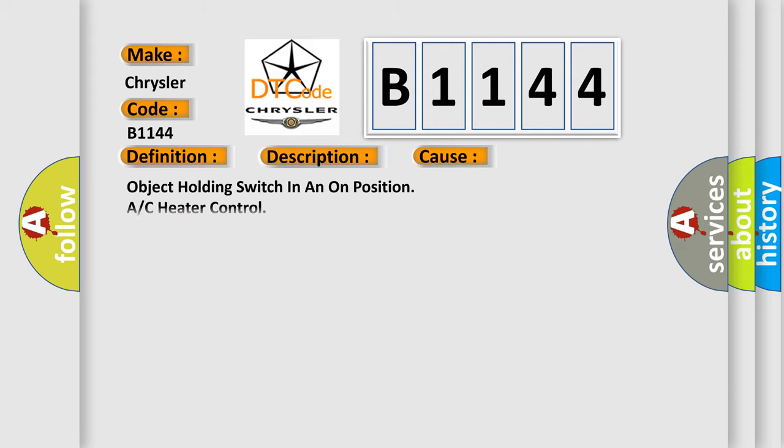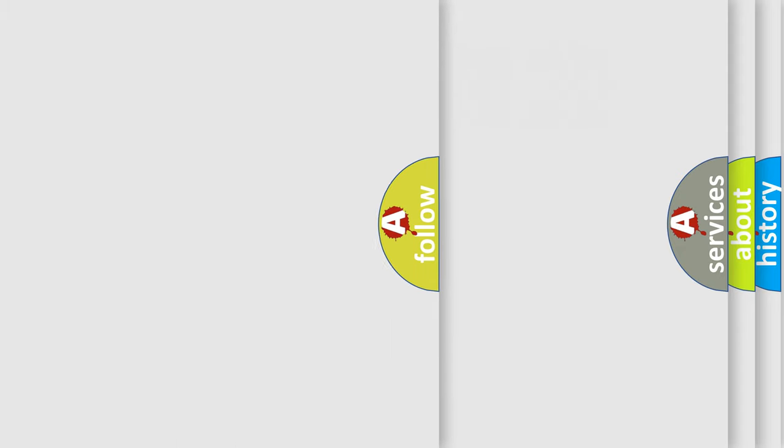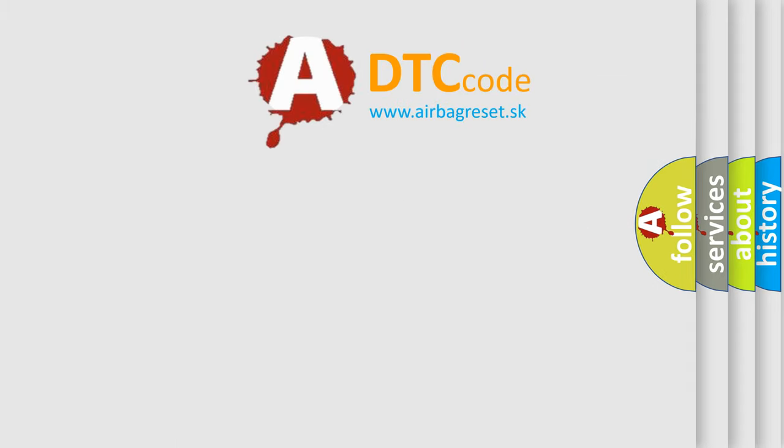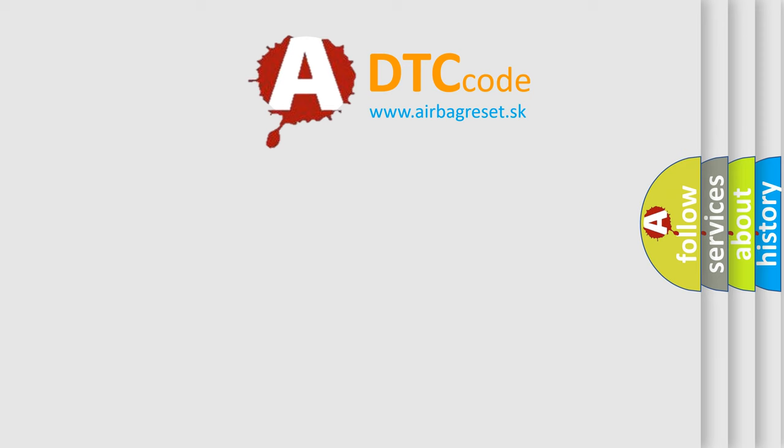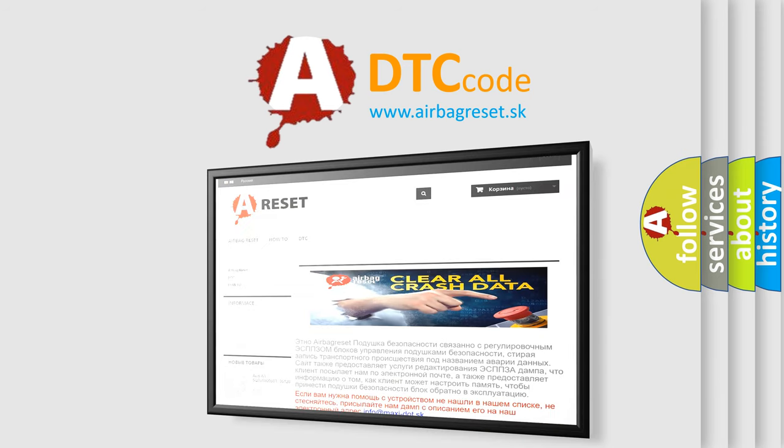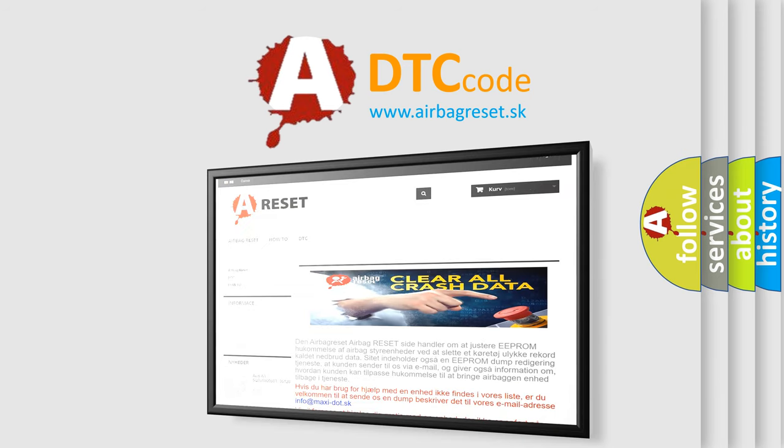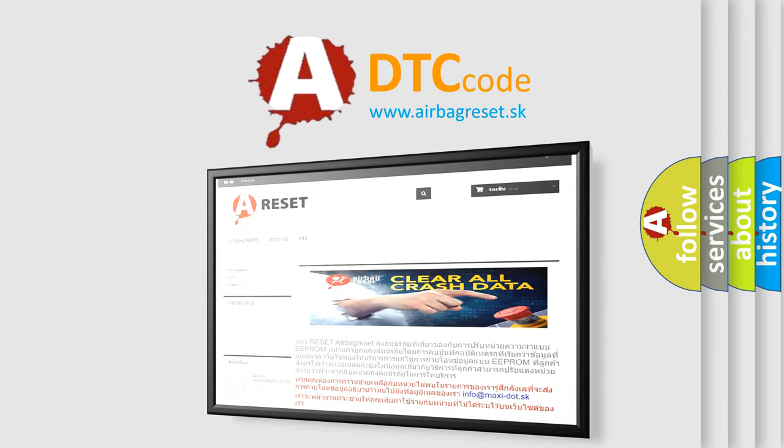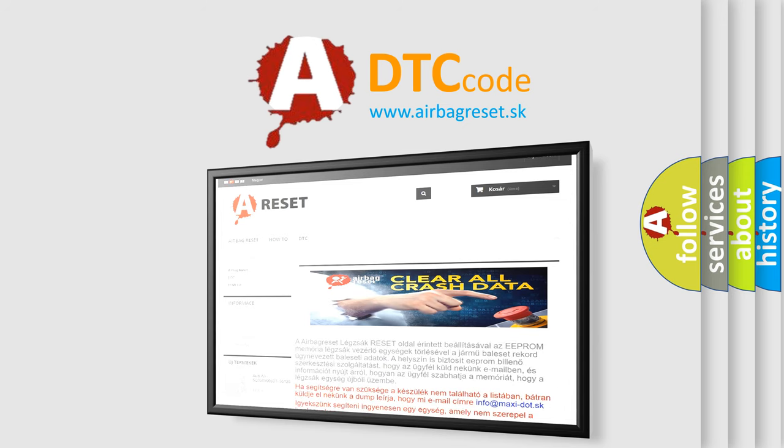This diagnostic error occurs most often in these cases: object holding switch in an on position, or A/C heater control. The airbag reset website aims to provide information in 52 languages. Thank you for your attention and stay tuned for the next video.